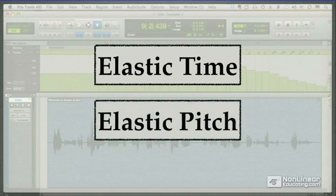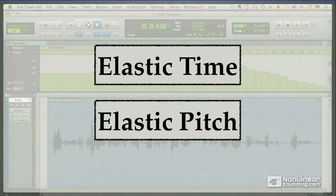Pro Tools 8 adds Elastic Pitch, the ability to shift the pitch of audio in real time. It's a great way to fit tonal audio to the key of your other loops, or use it for special effects by applying it to non-tonal material.